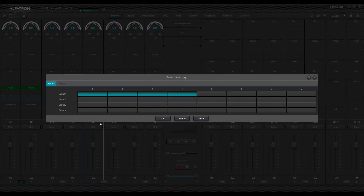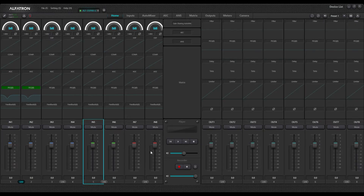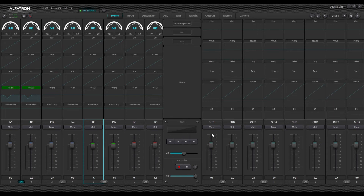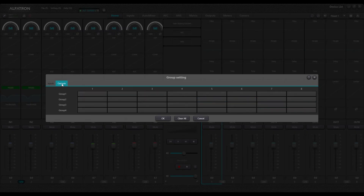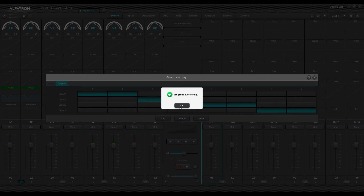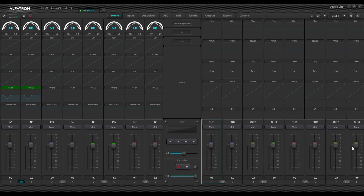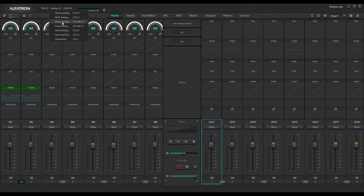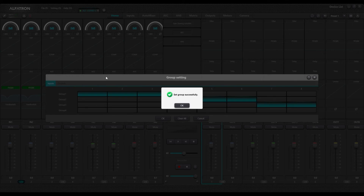Once I click OK, that group is set and you'll see the channel faders have changed color. I can right-click again to make channels five and six, seven and eight into other groups. Now those are set up and I can control those volumes together directly from there. The same applies to output channels — select group channels, select outputs, set your channel groups, click OK, and there they are. These channel groups can also be accessed from the group settings window under the settings menu bar.